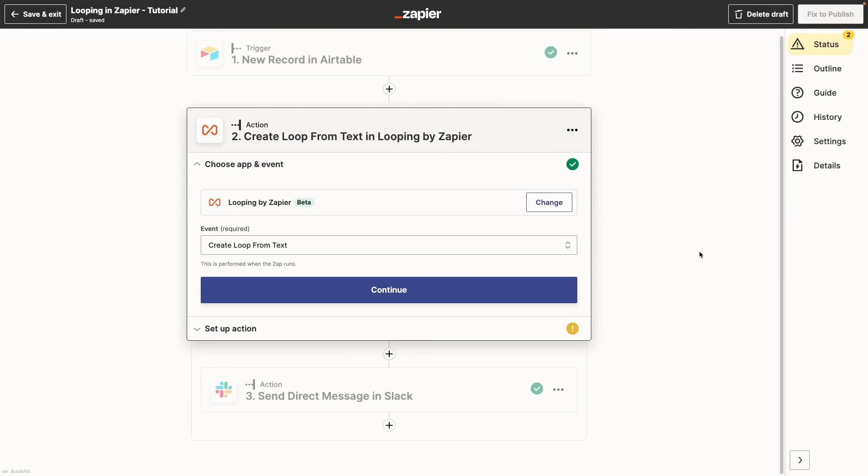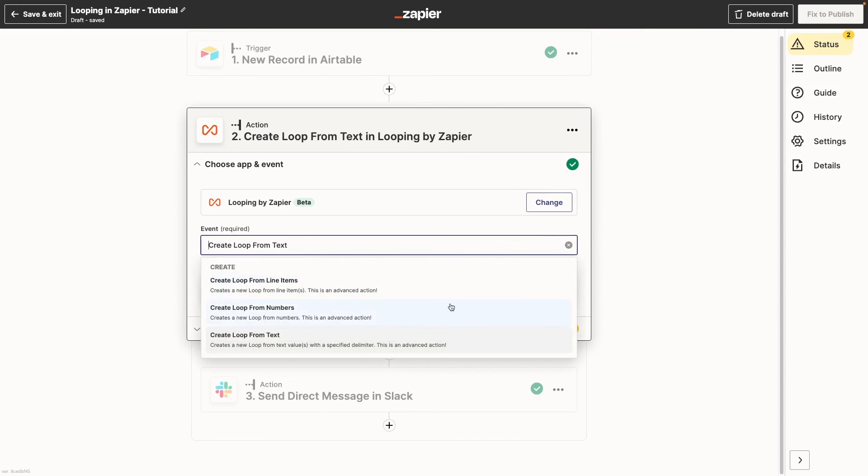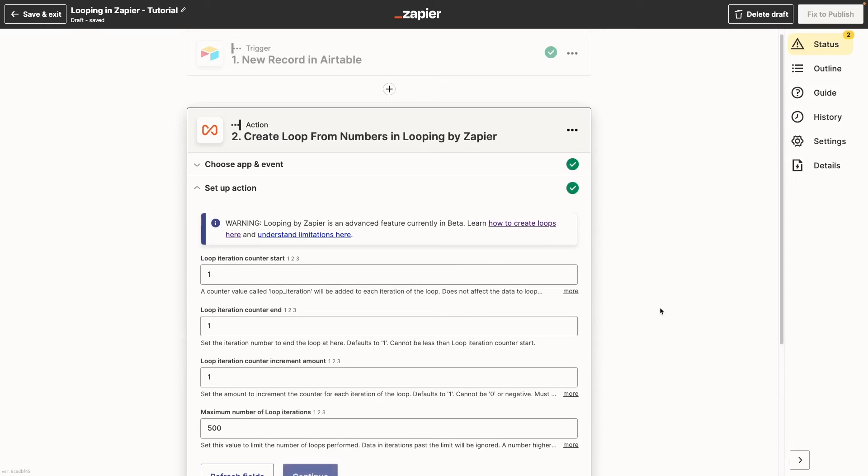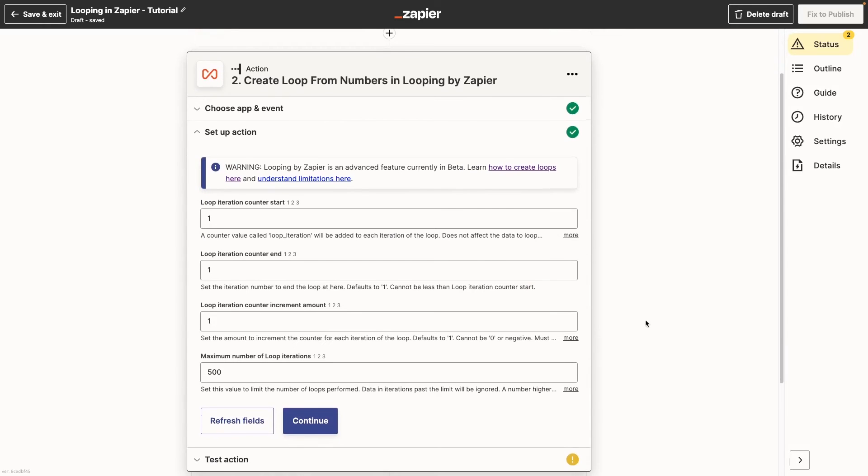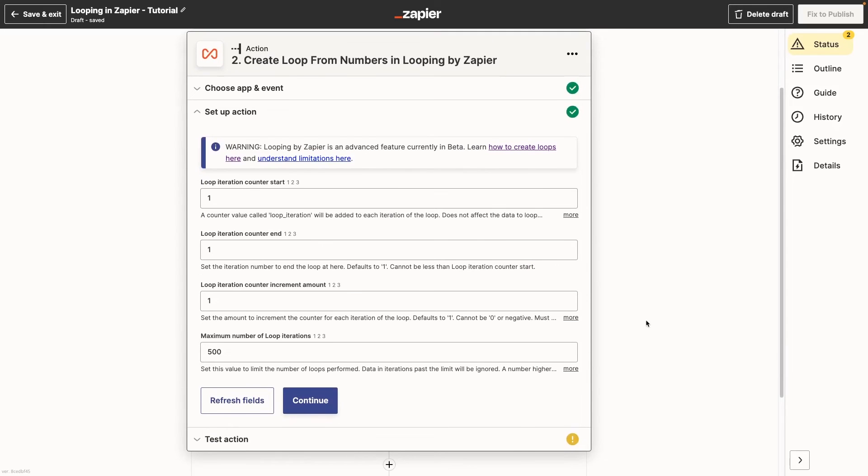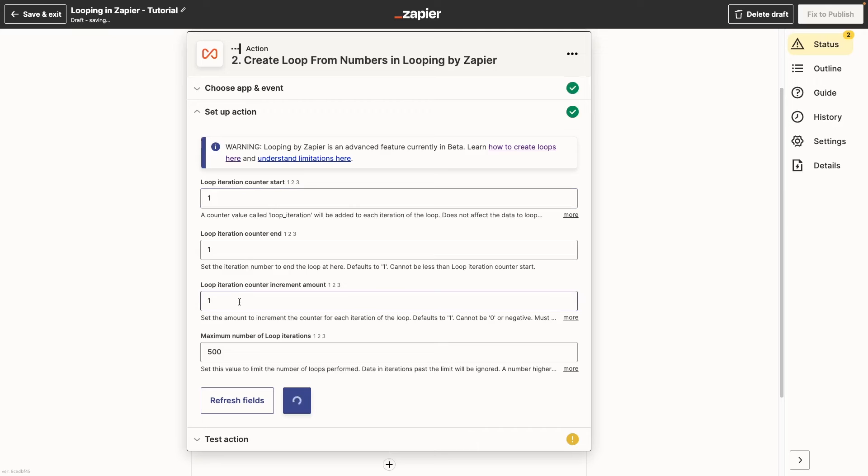Now let's look at creating a loop with numbers. This is a bit different from using text or line items. Instead of always looping through every item in a dataset, a numbers loop will simply run as many times as you specify. With a numbers loop, you have precise control over how the loop runs. You can choose the iteration number that it starts and ends at, and how much the iteration number increases with each run.